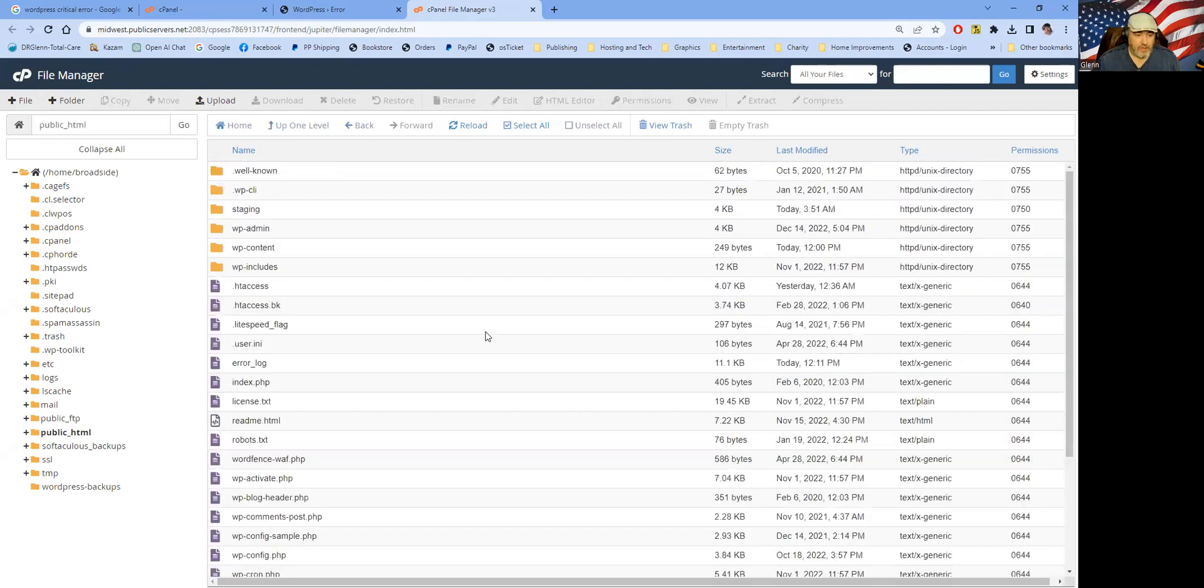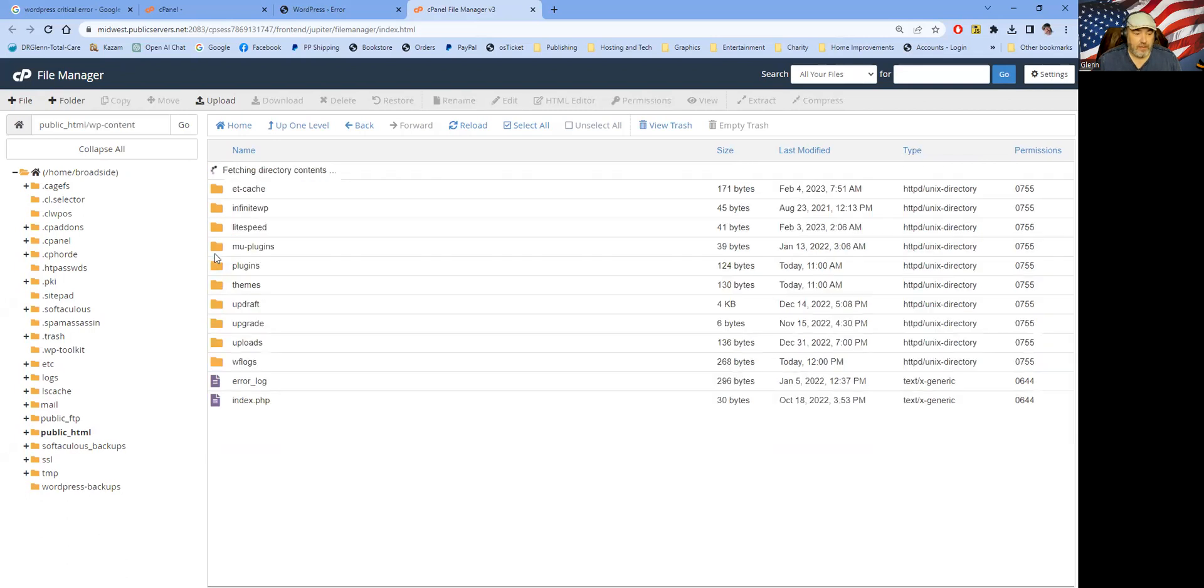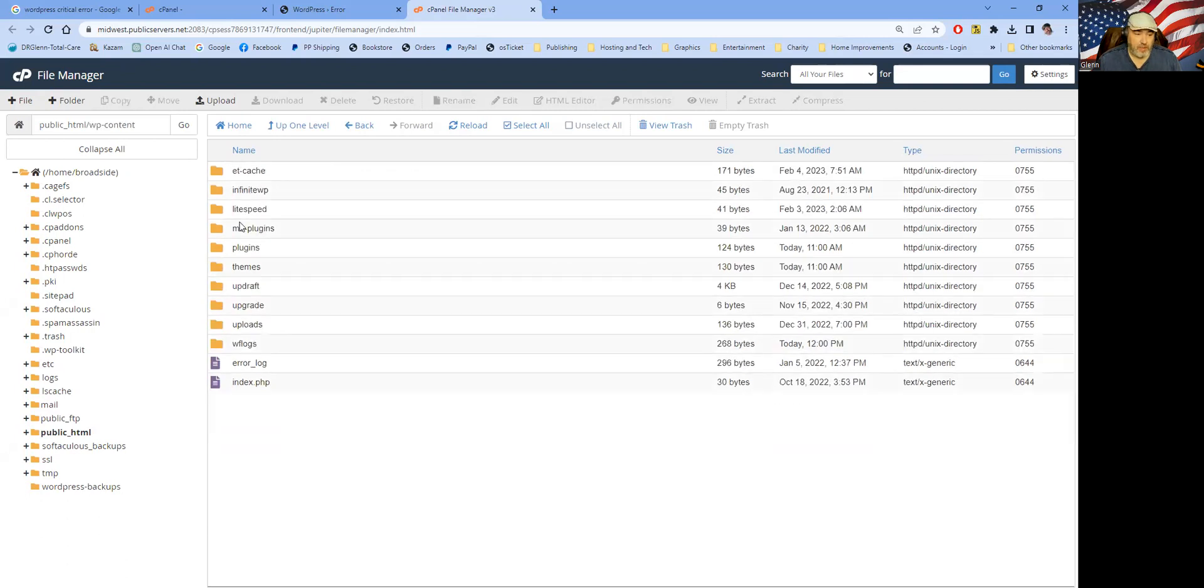So we're going to go into the public HTML directory and we're going to check the WP content area. That is where the plugins directory is.